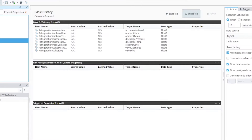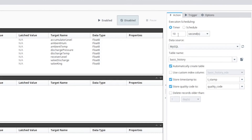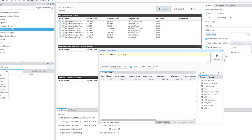Let's go over four examples of how to use the SQL Bridge module. First, we're going to show how to log basic history every 10 seconds. We simply bring some tags in from the PLC, set the rate of the group to 10 seconds, specify our database, specify the database table we want to log to — like 'basic history' — enable the group, and now we're logging data every 10 seconds.